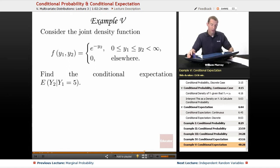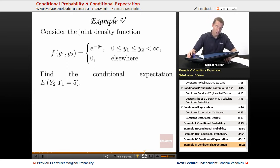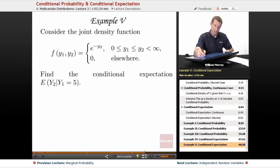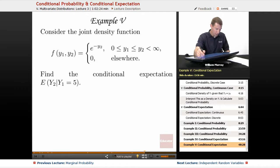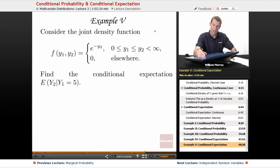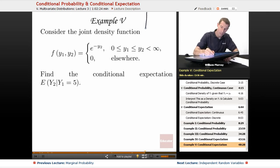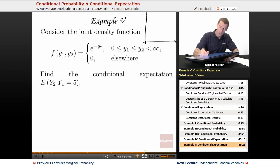In example 5, we're given the joint density function f of y1, y2 is e to the negative y2, and we're given that on a particular region. I think I better start by graphing that region, because otherwise there will be some confusion.